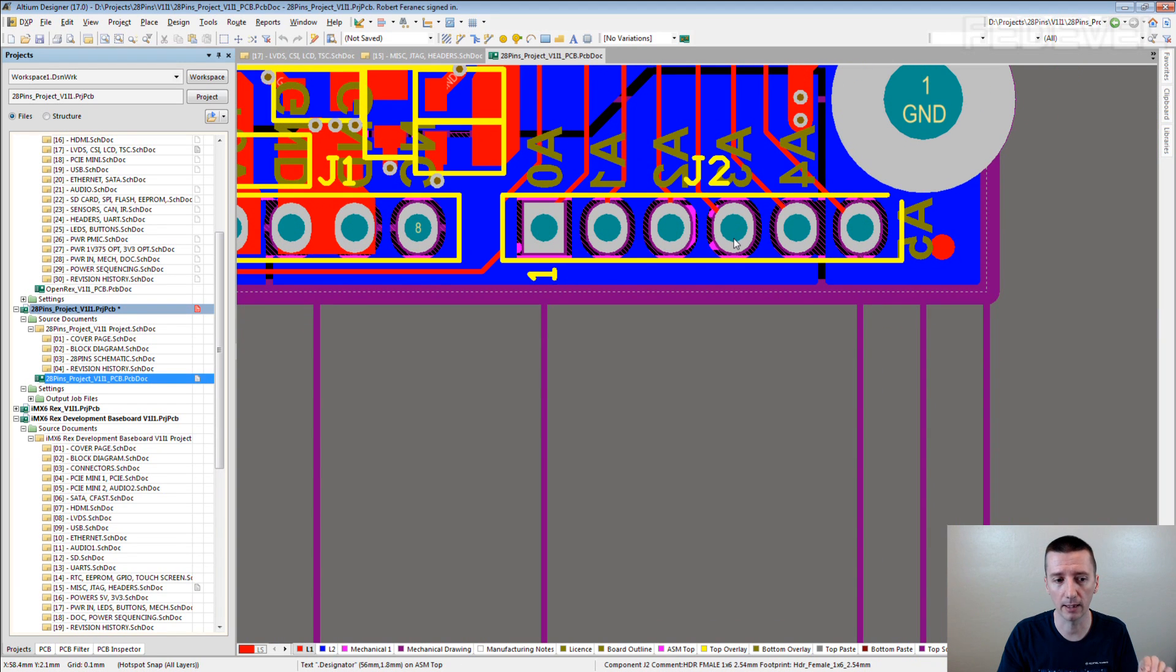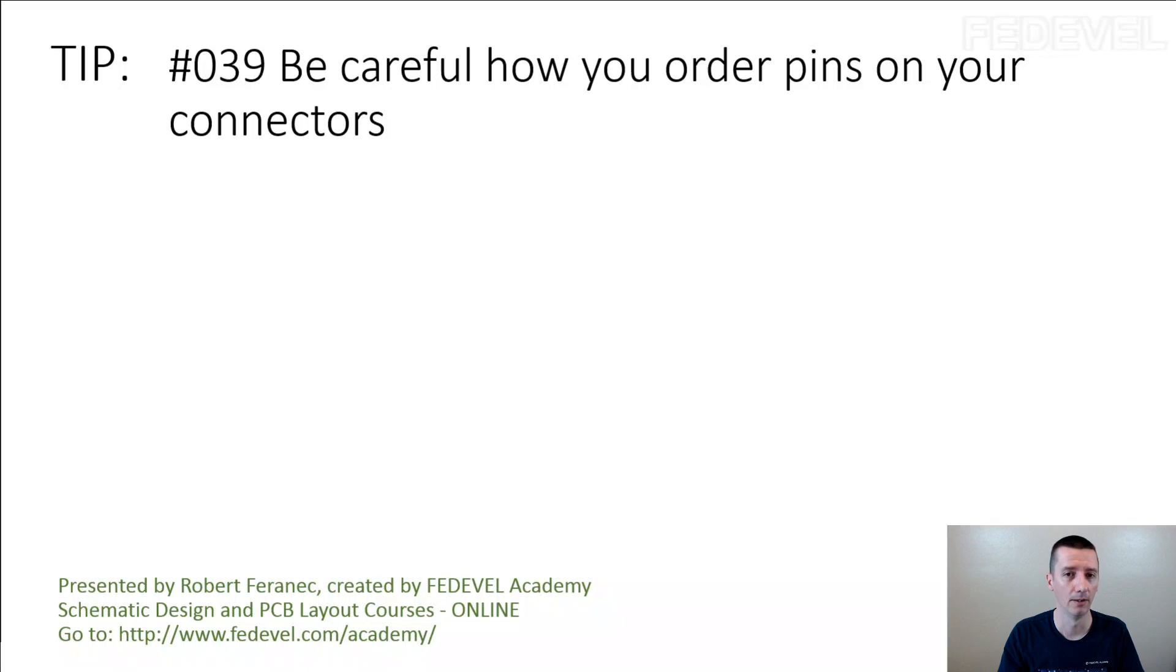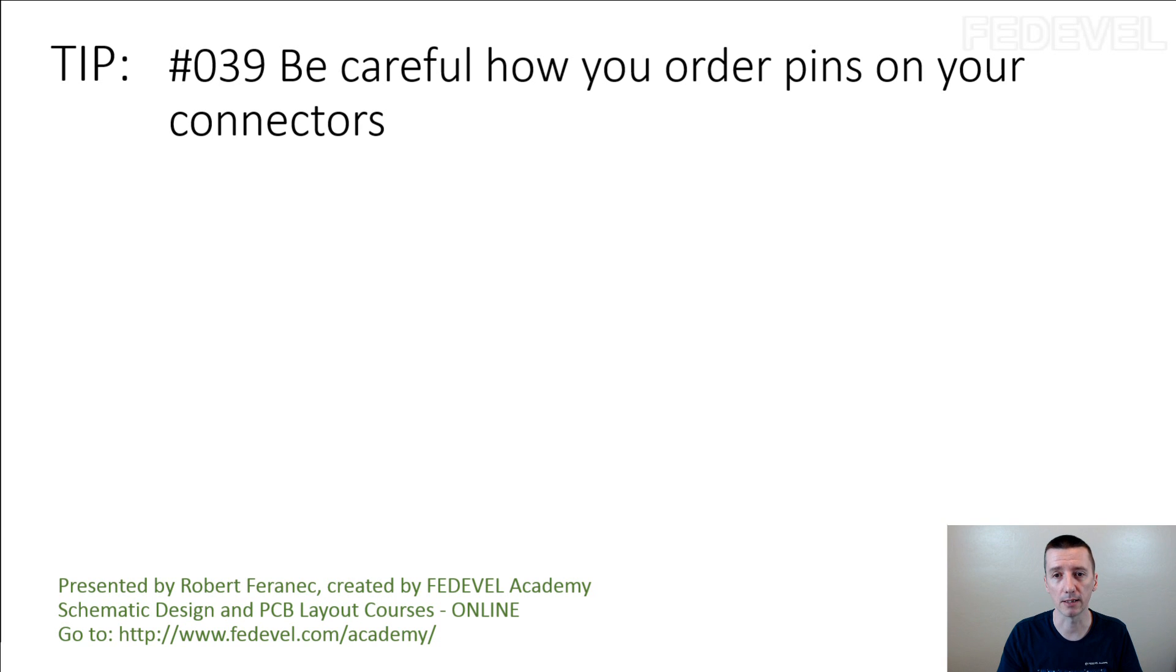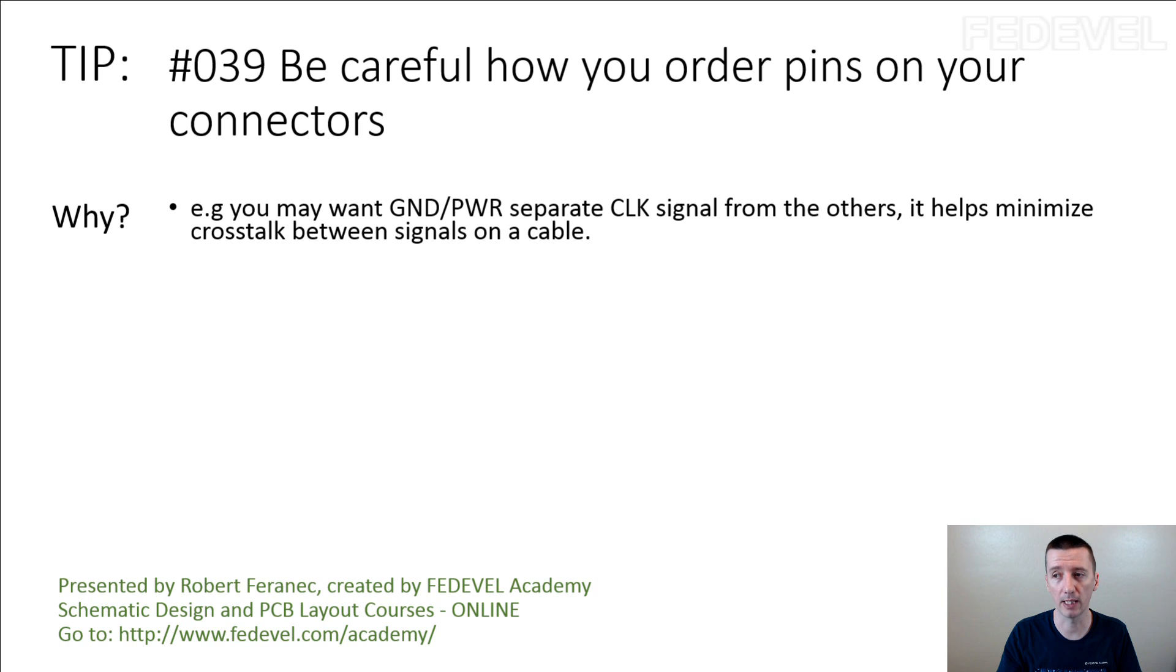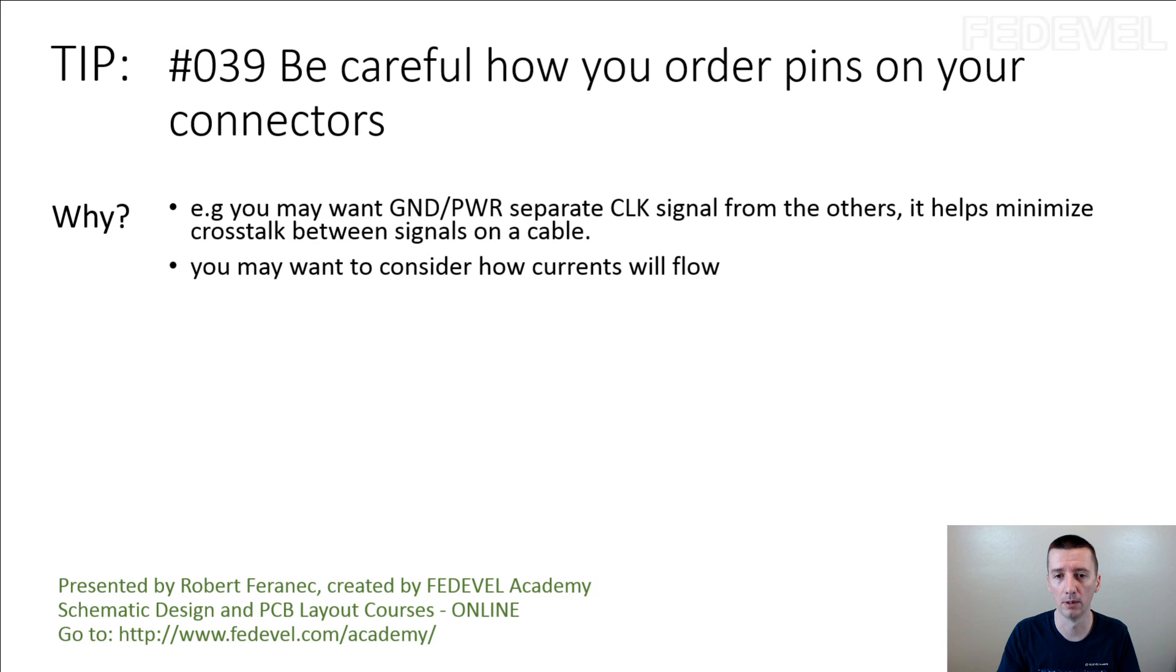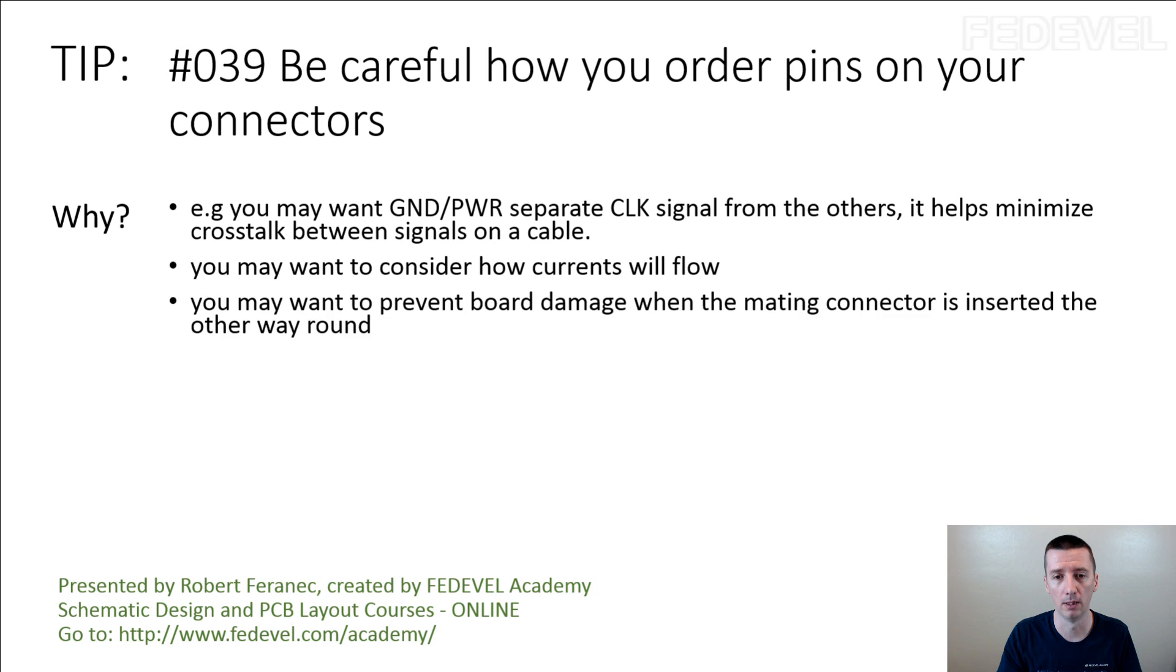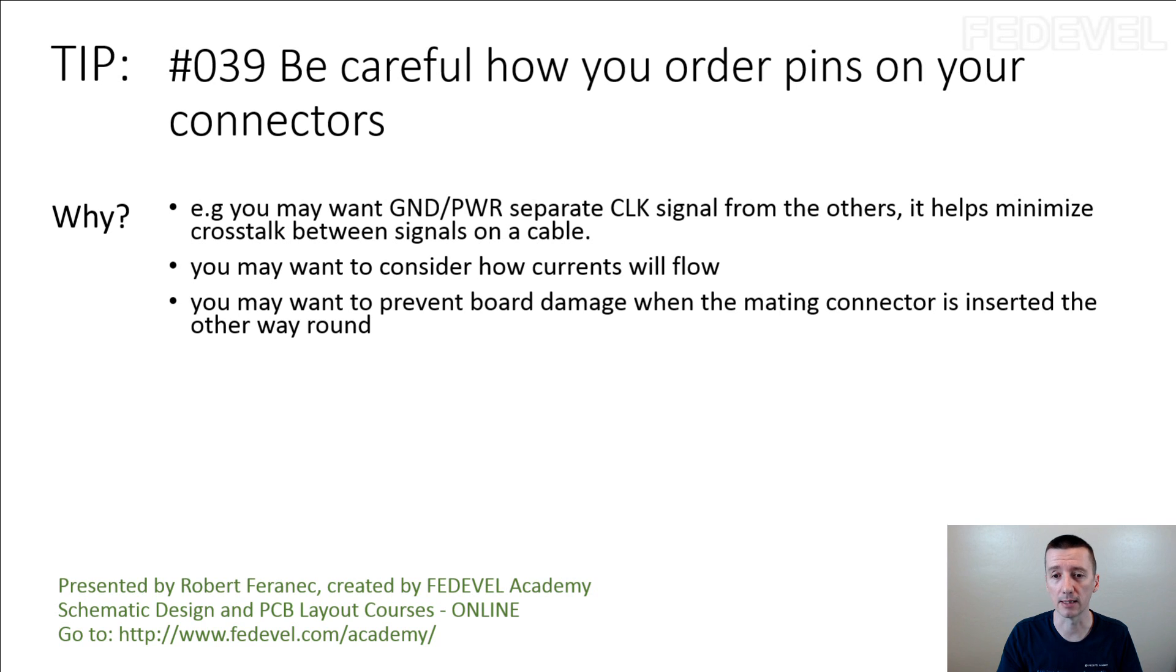Don't forget tip number 39: Be careful how you order pins on your connectors. Why? For example, you may want ground or power to separate clock signal from the others. It helps minimize crosstalk between signals on a cable. You may want to consider how currents will flow. And you may want to prevent board damage when the mating connector is inserted the other way around or when the cable is connected the other way around.